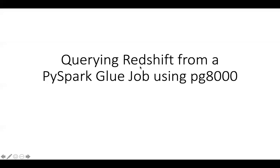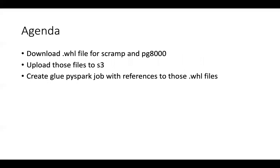Hi everybody. Today I'm going to show you how to query data from Redshift from a PySpark Glue job using the PG8000 library. First you're going to have to download the WHL files for both Scrimp and PG8000. Then you're going to upload these files to S3, and finally we're going to create a Glue PySpark job with references to those WHL files.